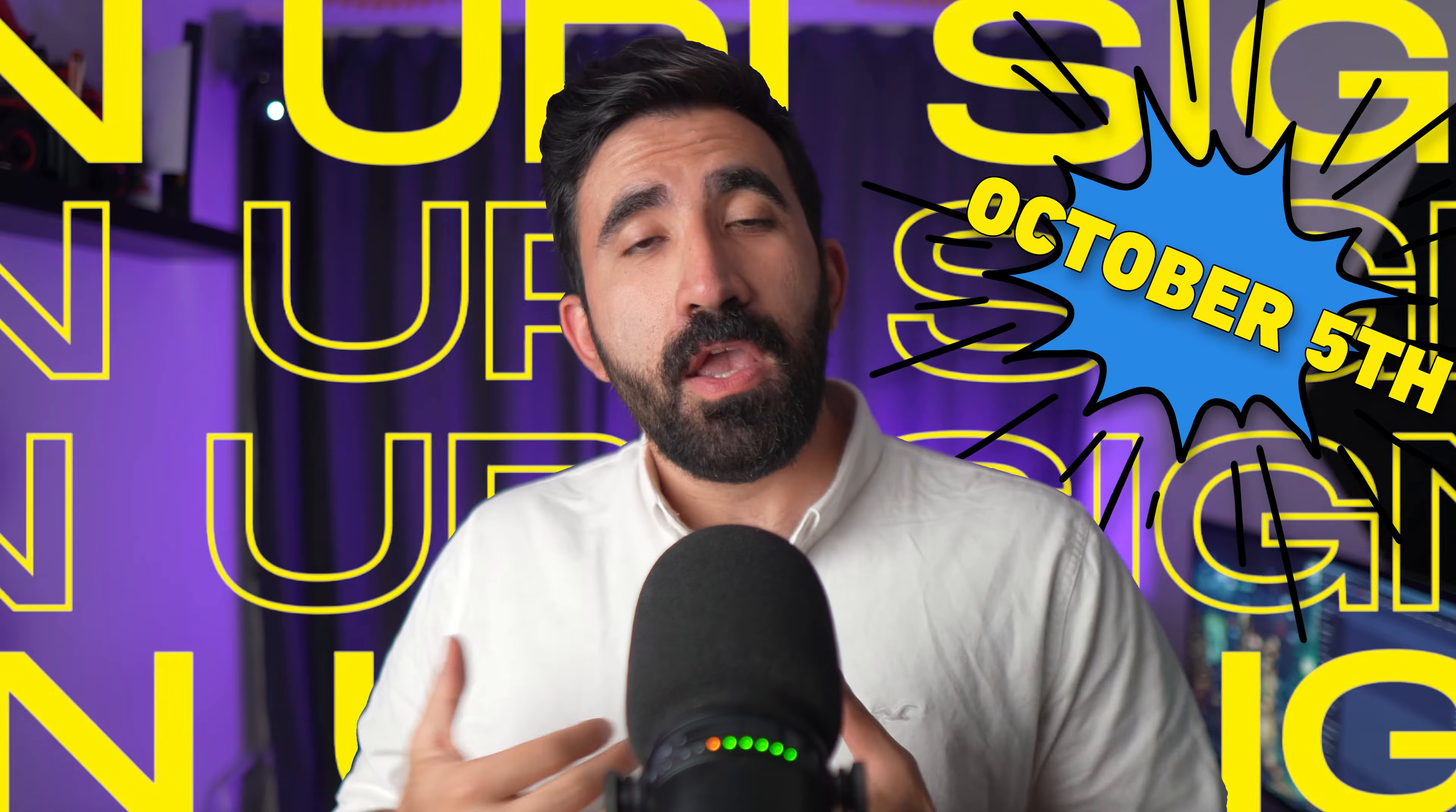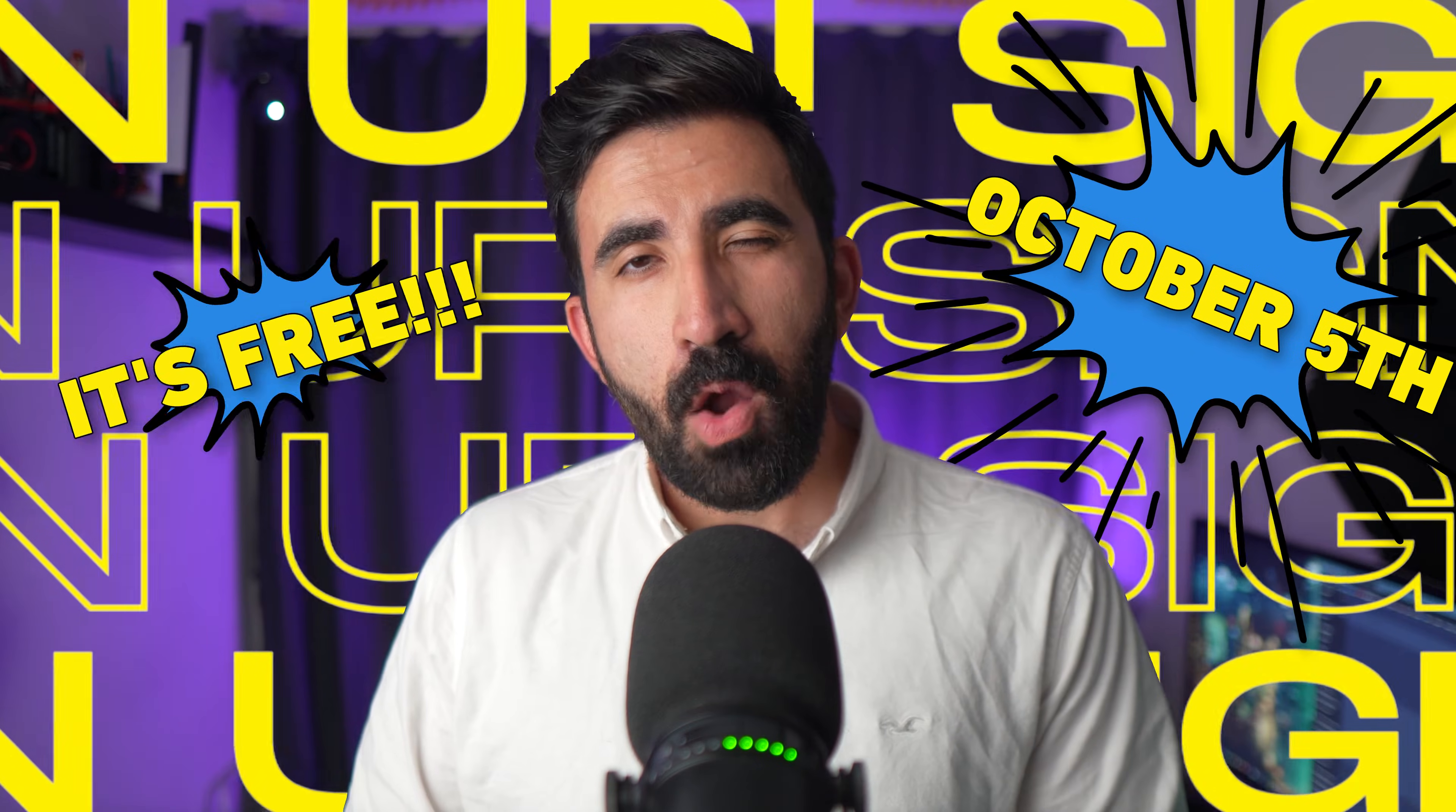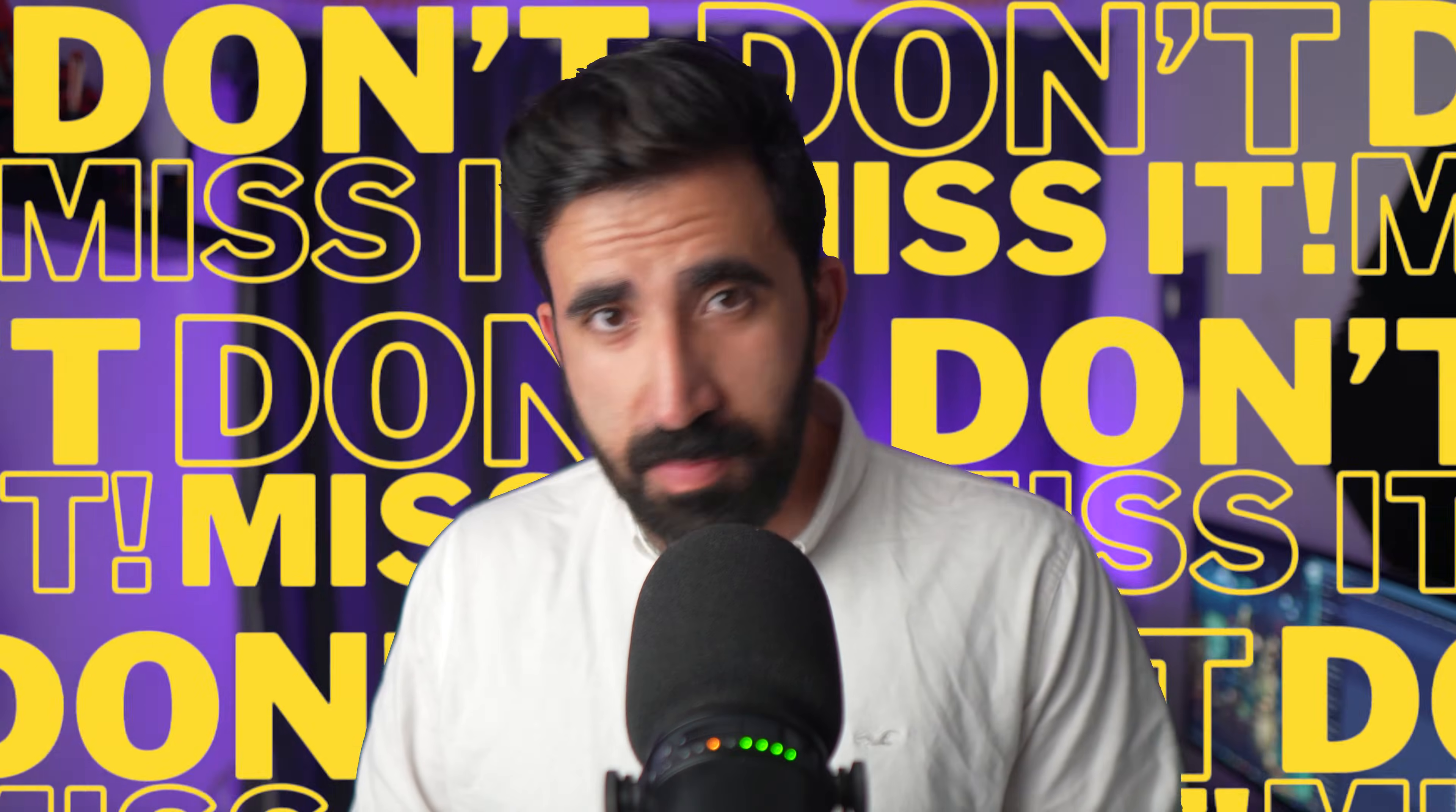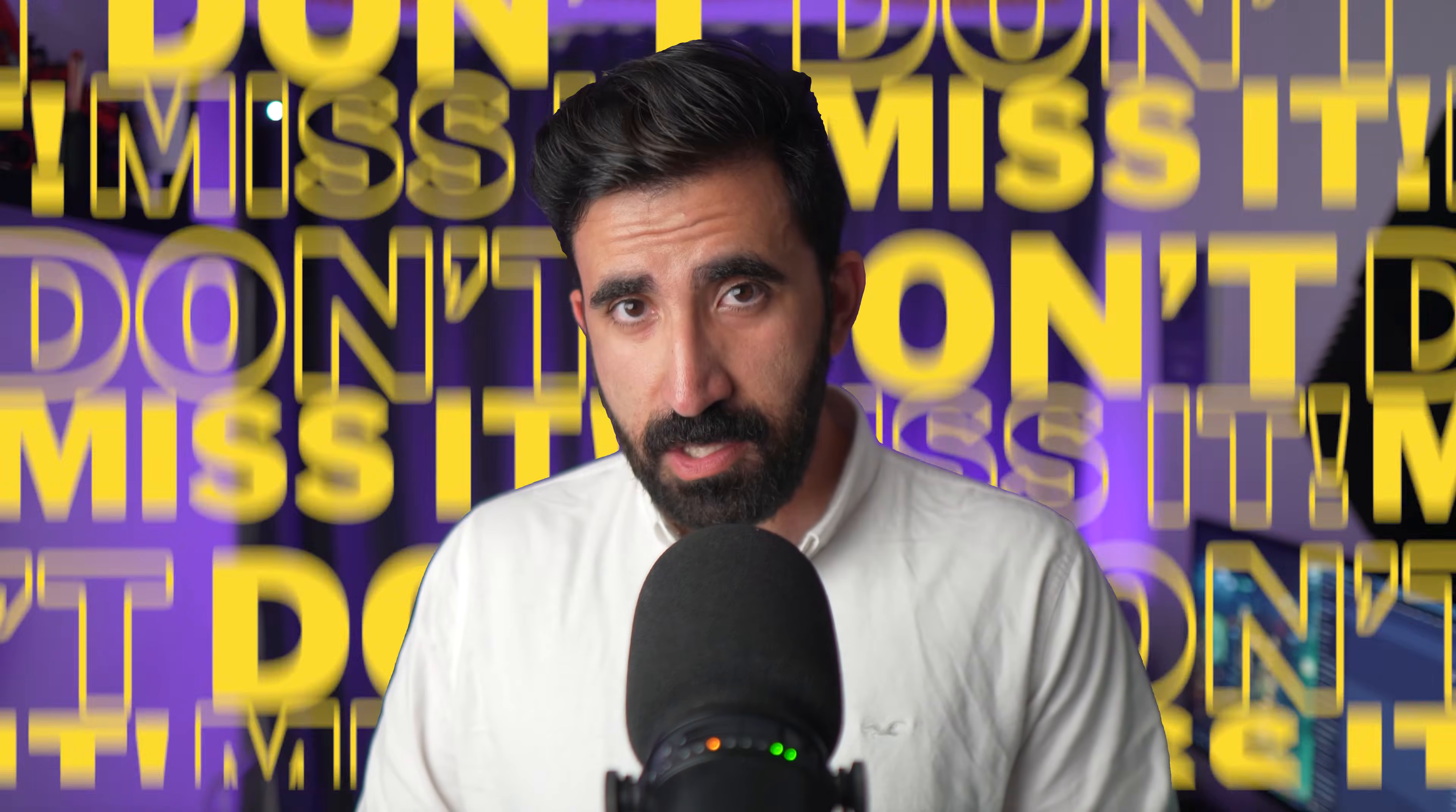So before I dive deeper into these episodes, do one thing for your future self. Click on the link in the description below. Go save your spot for October 5th when I host a one hour free GD&T training. And trust me, you don't want to miss this. Go do that so we can get back to the video.